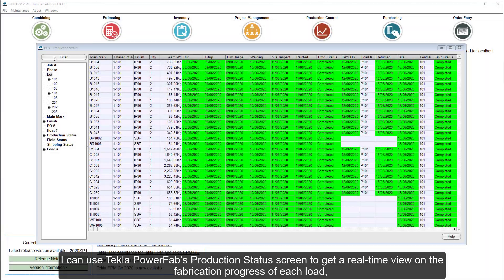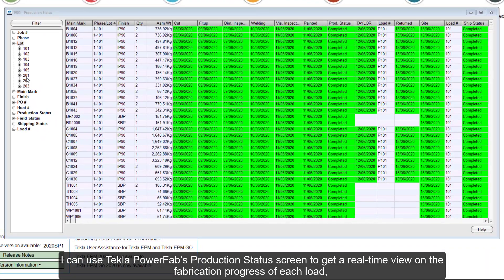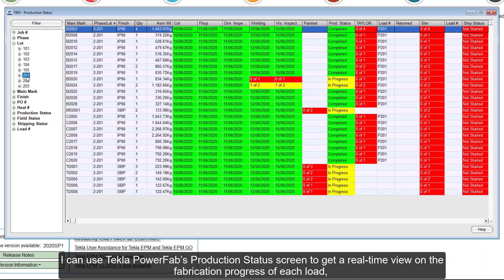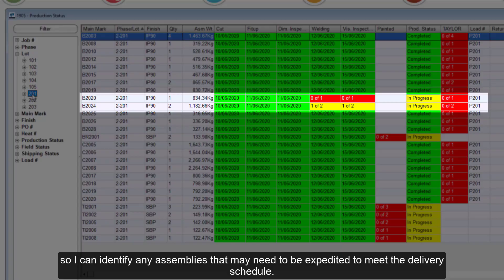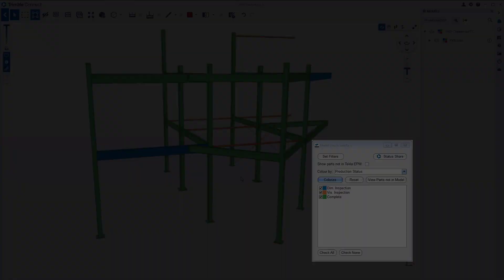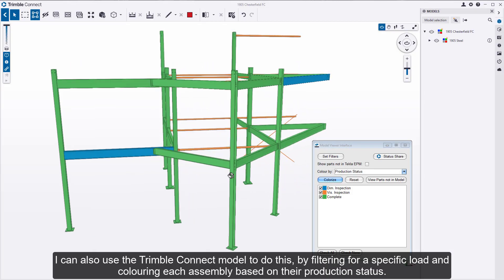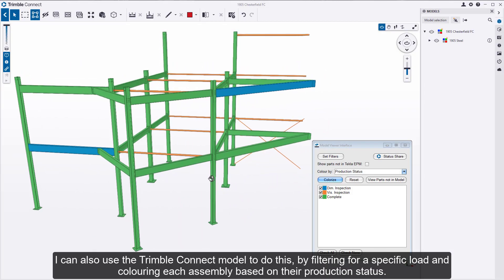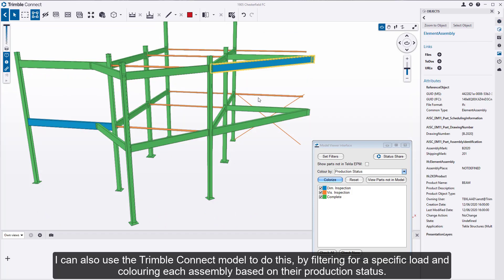I can use Tekla PowerFab's production status screen to get a real-time view on the fabrication progress of each load, so I can identify any assemblies that may need to be expedited to meet the delivery schedule. I can also use the Trimble Connect model to do this, by filtering for a specific load and coloring each assembly based on their production status.